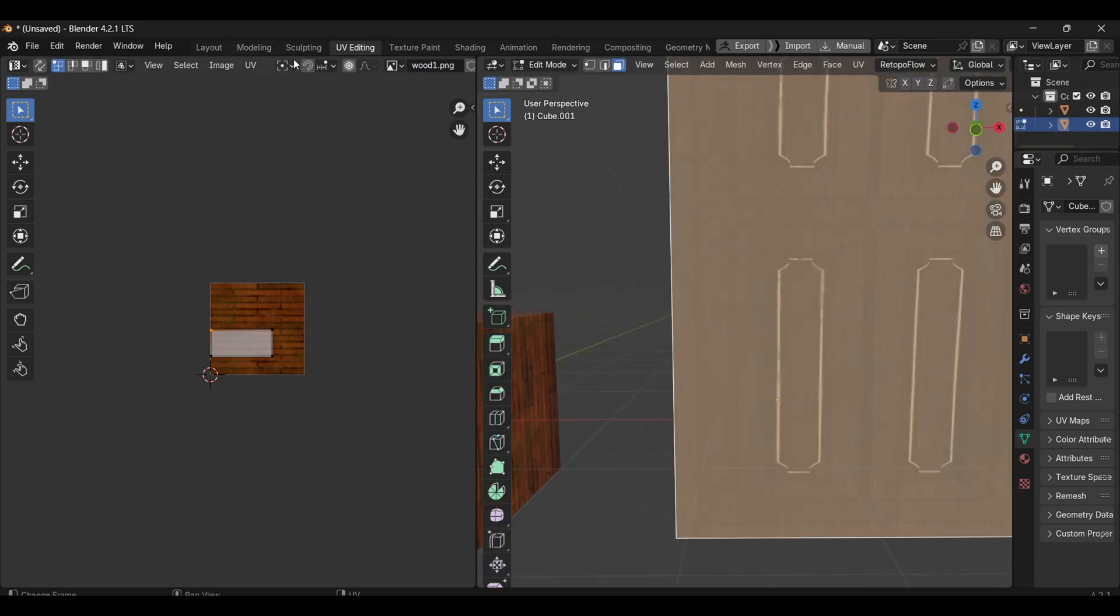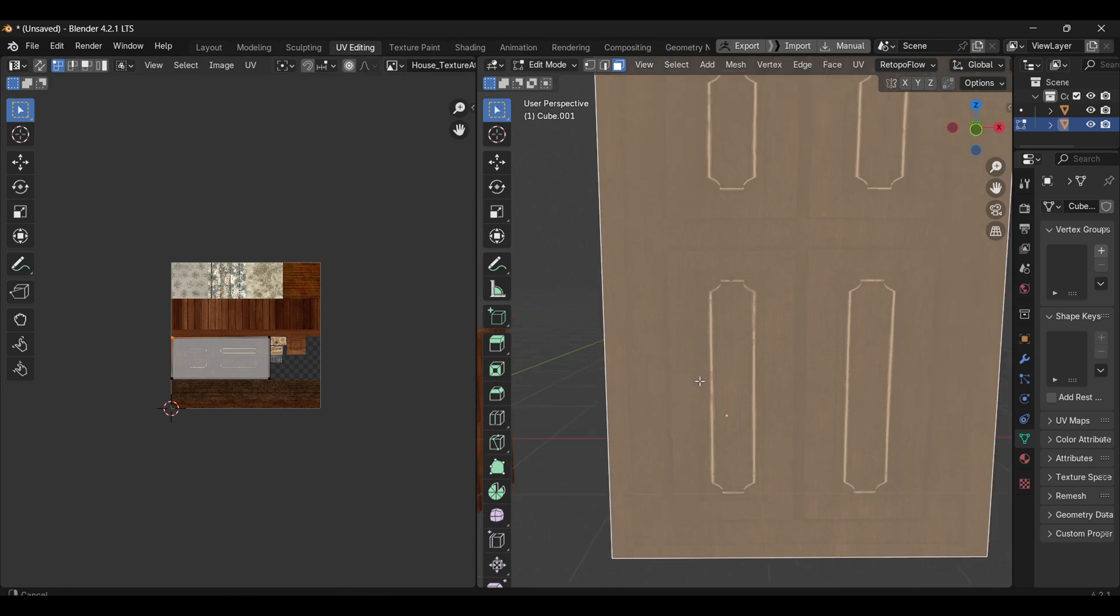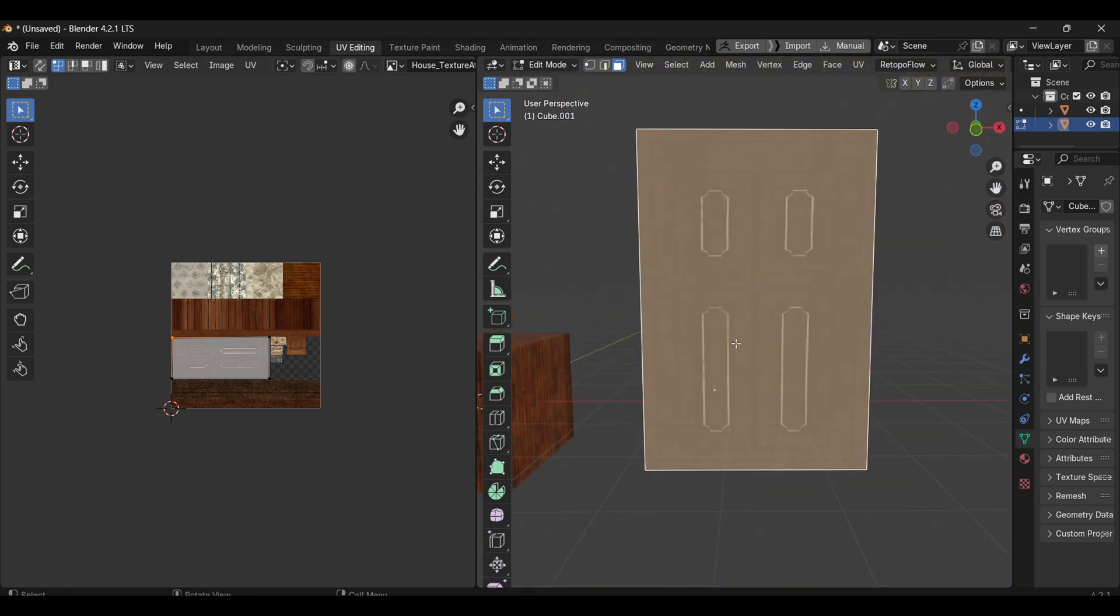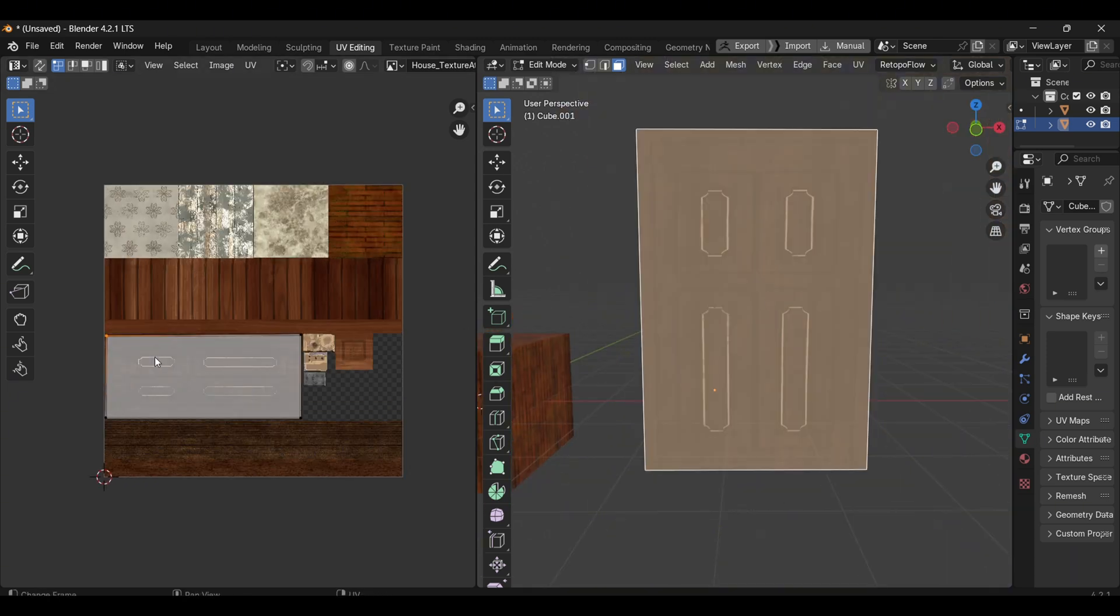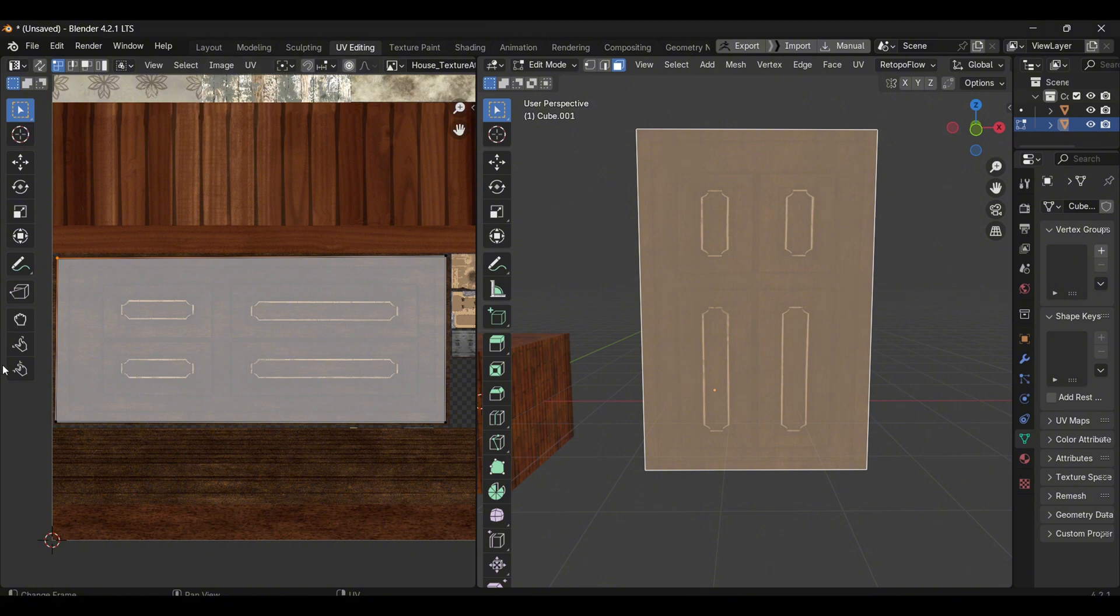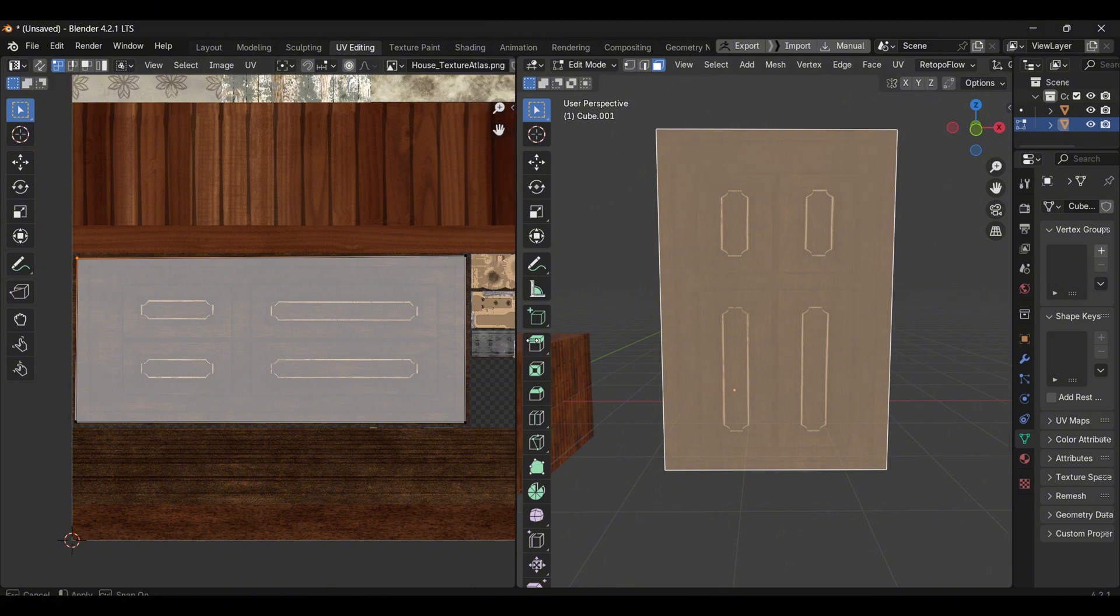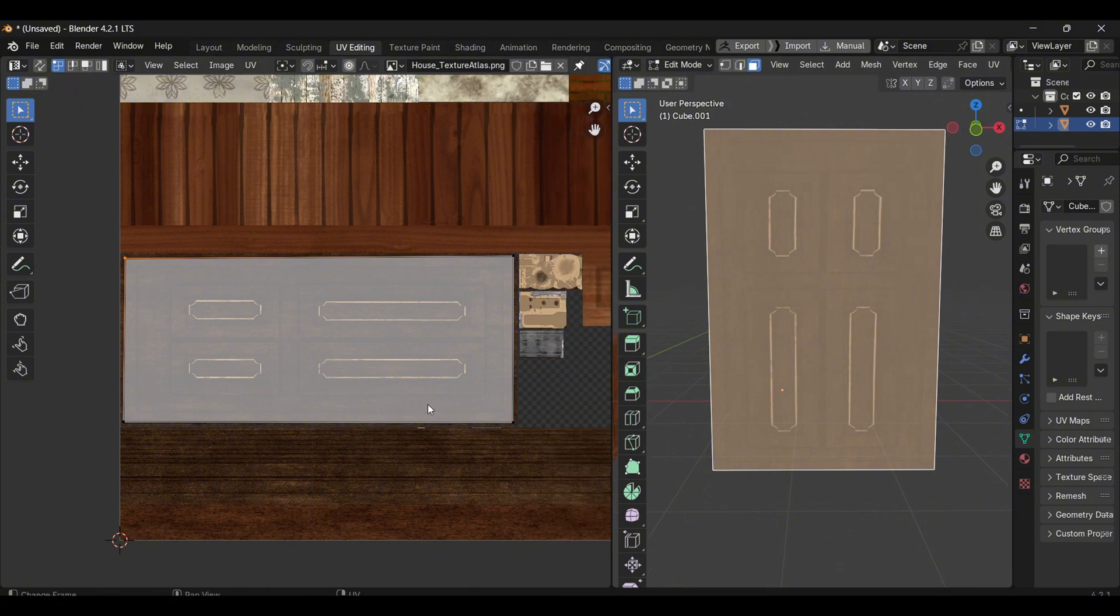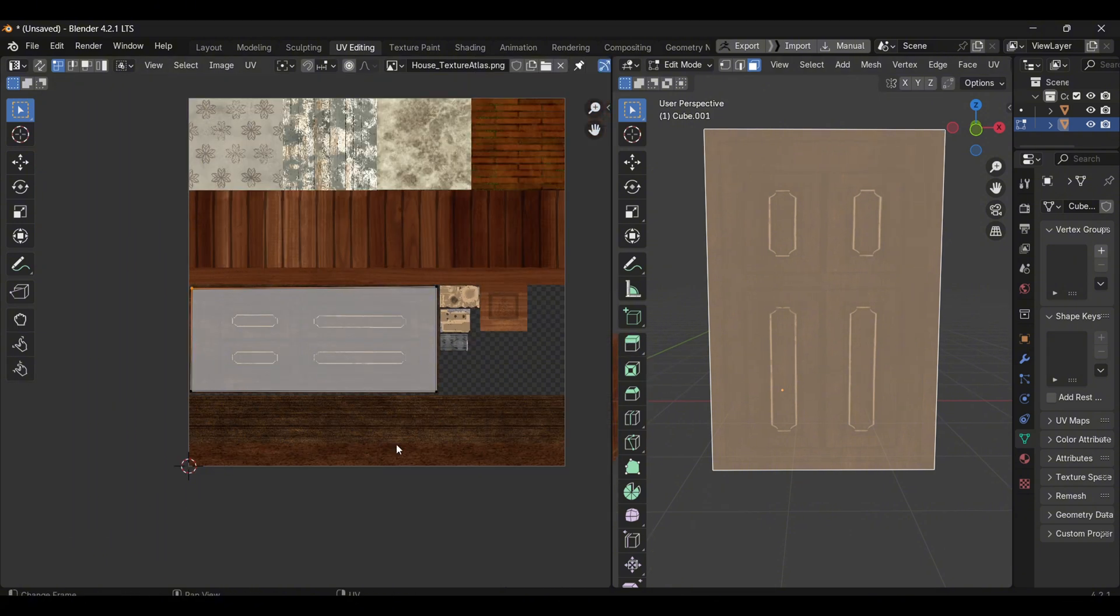On the other hand, the door uses a texture atlas. You might be familiar with this technique when optimizing games. A texture atlas combines all textures into a single image, allowing you to create one material for multiple objects.